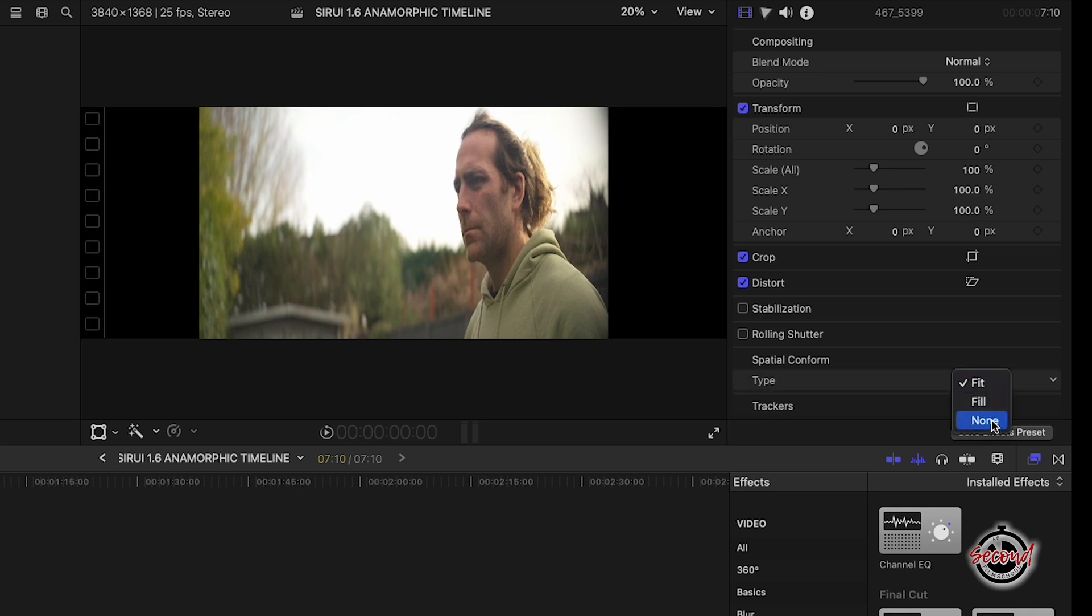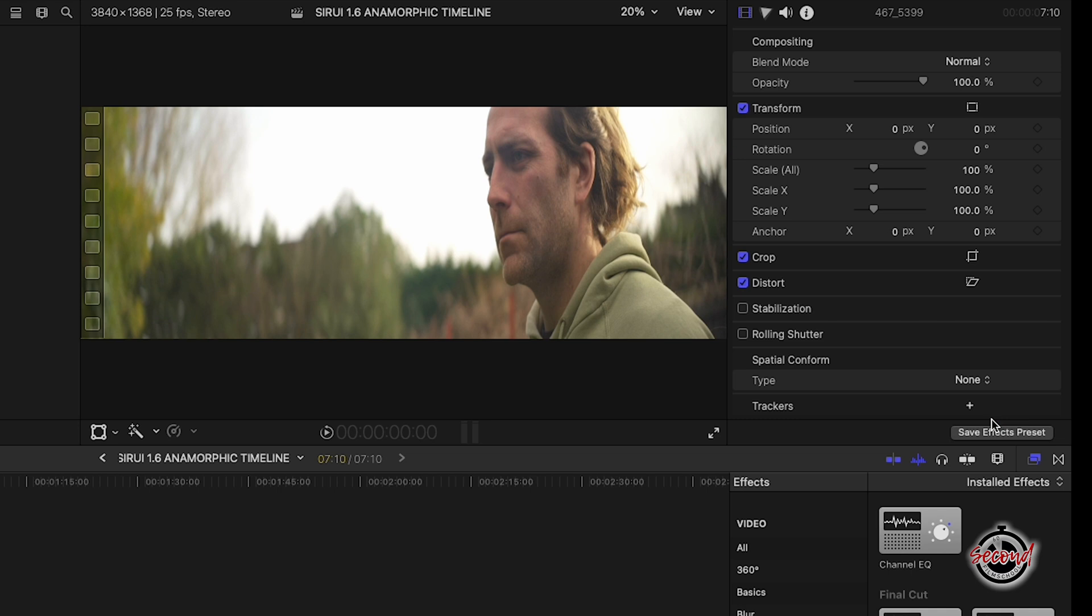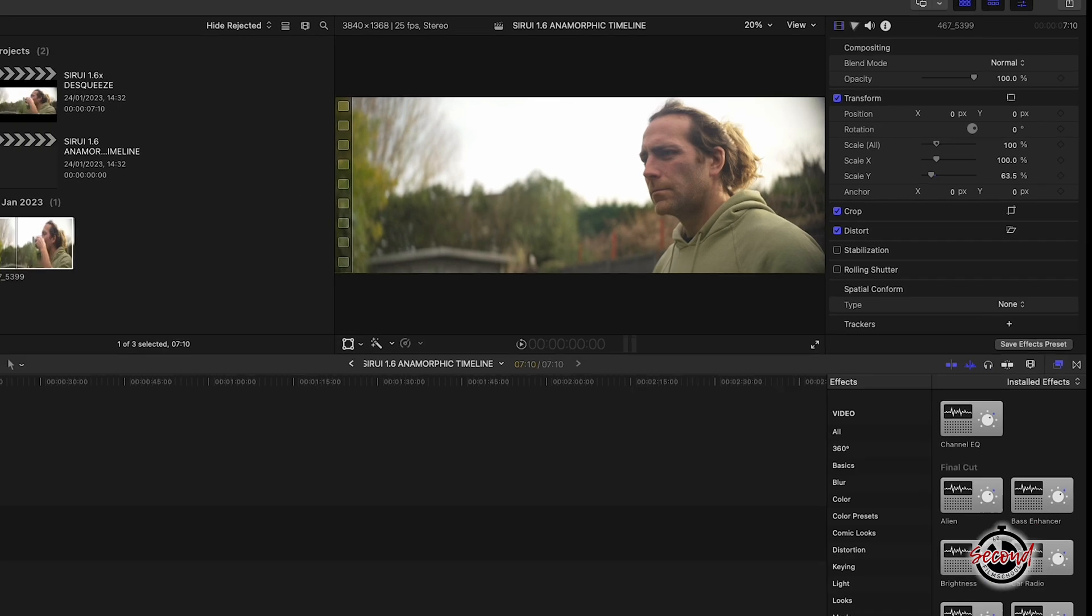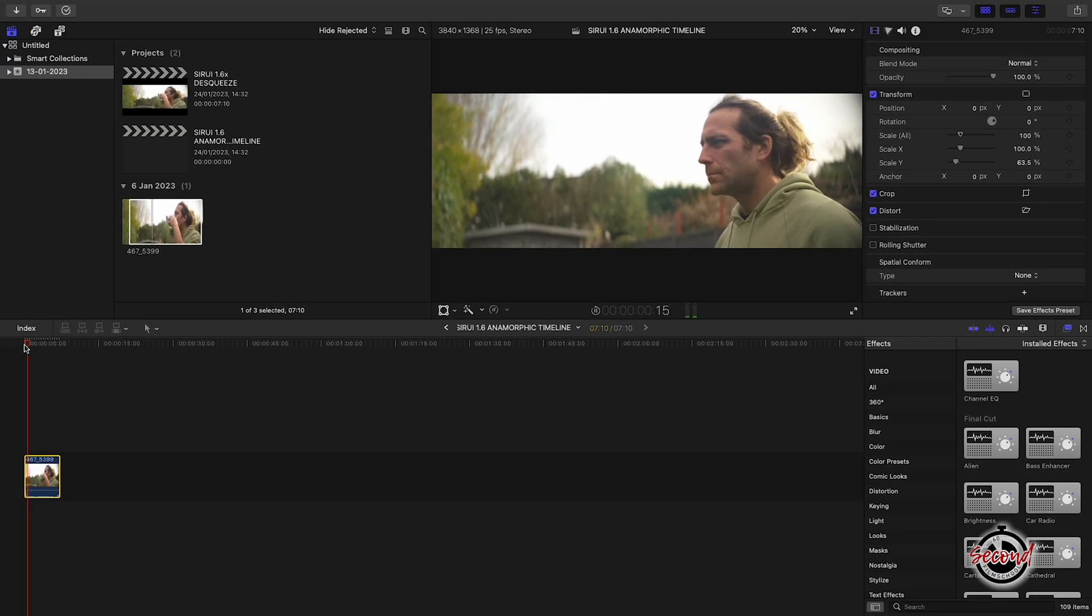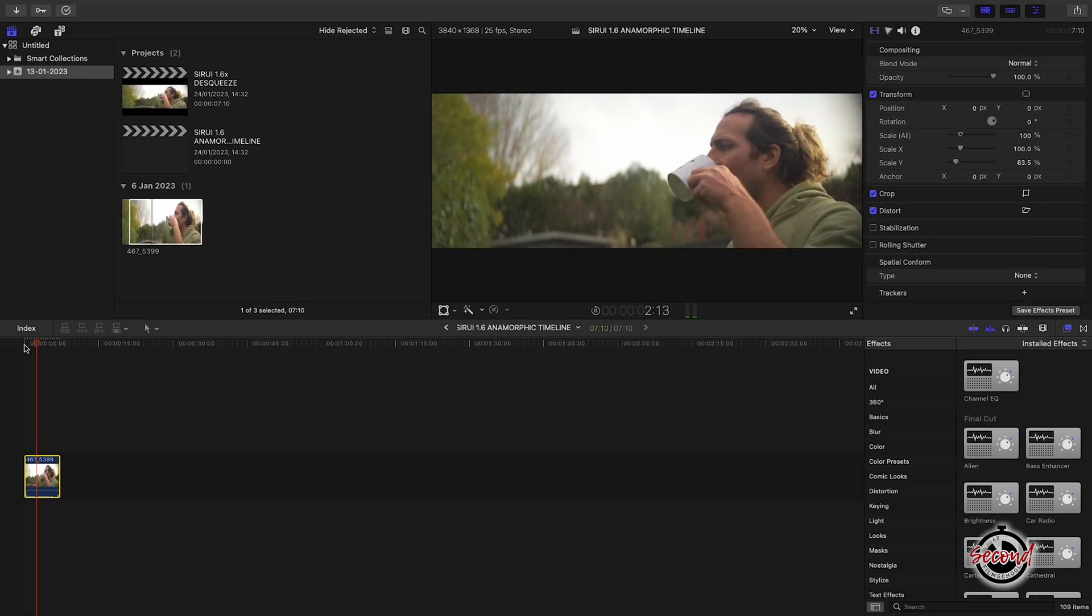Lastly, you will need to modify the Scale Y property to 63.5 to de-squeeze your 1.6x Surrey anamorphic footage. Let's get started.